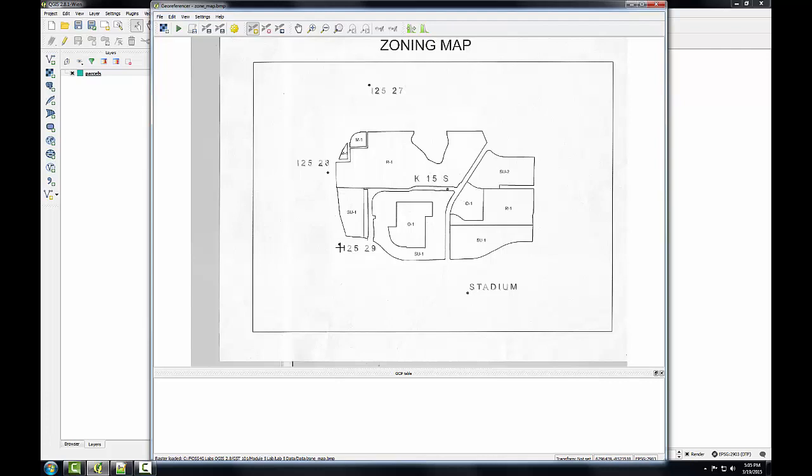To geo-reference this scanned map, I'll create control points at these five locations. The plugin will develop a geo-referencing equation based off the set of source and target coordinates at these five locations.